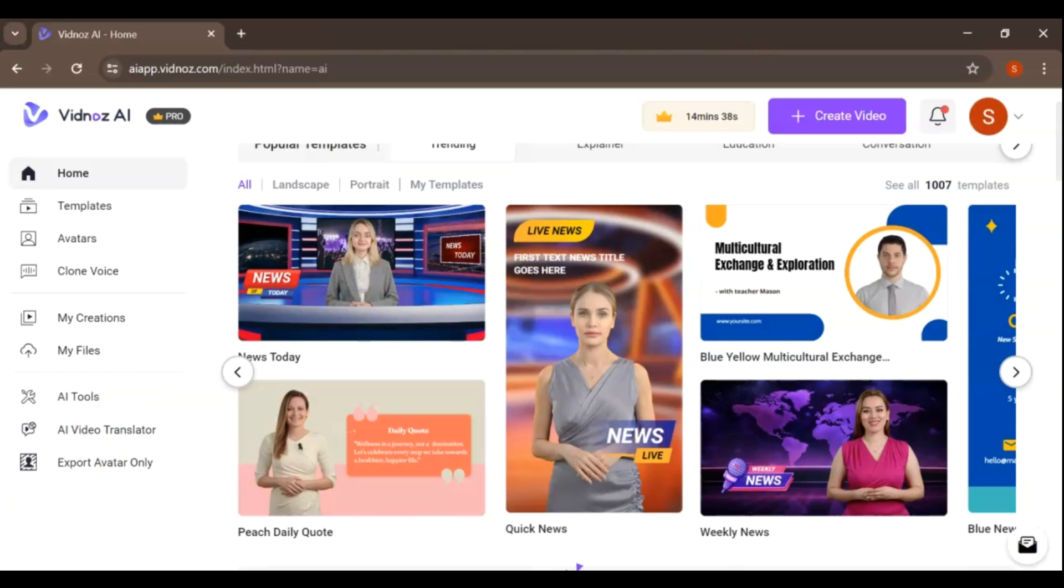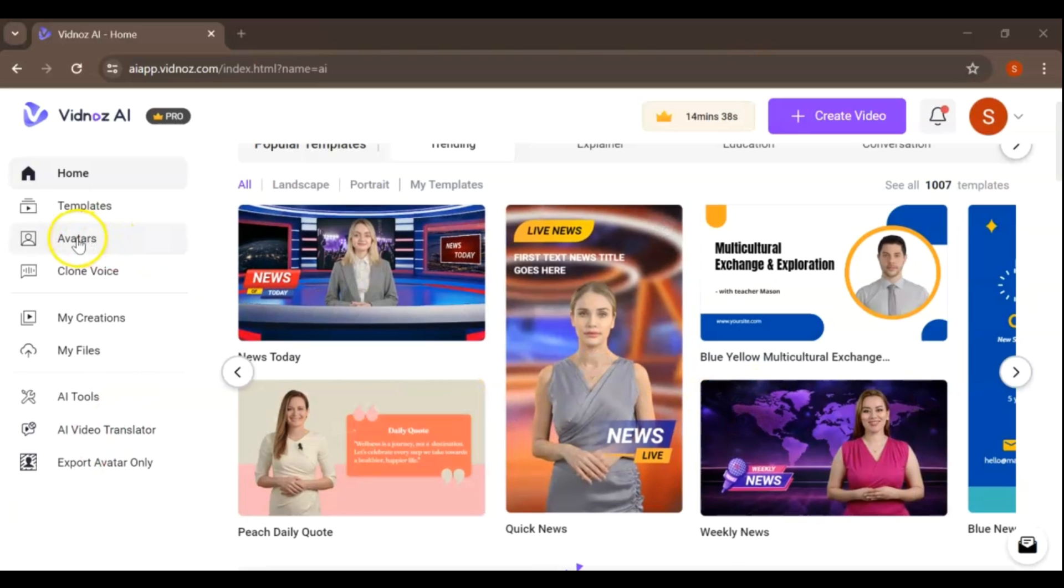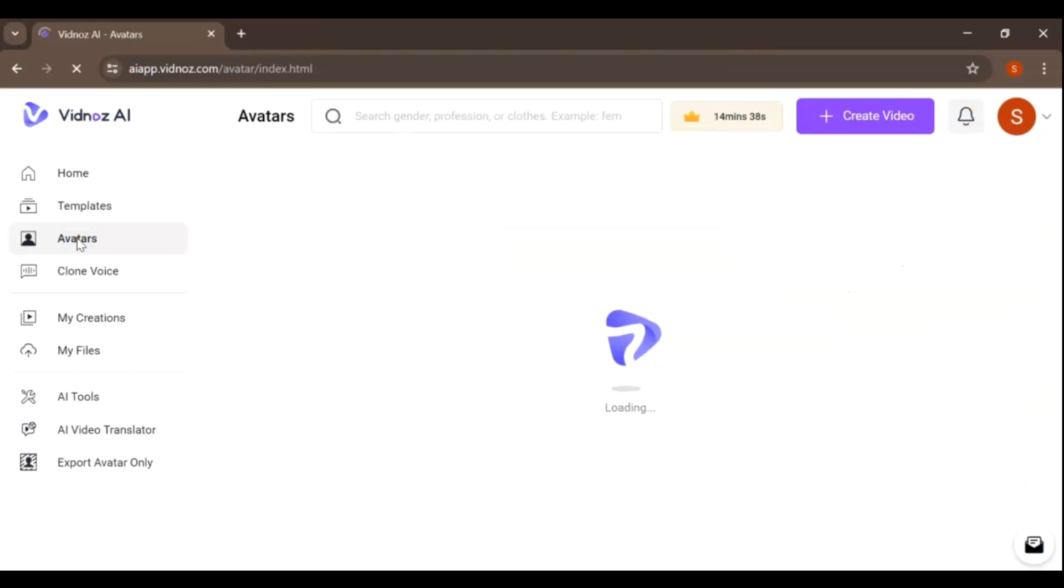clone voice, and all necessary tools for your content. Let's start by creating our avatar.